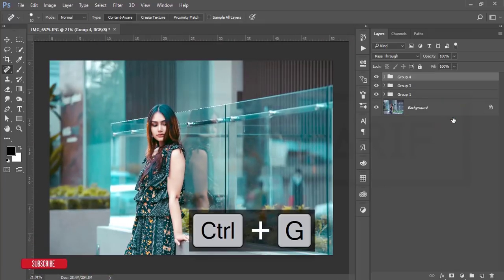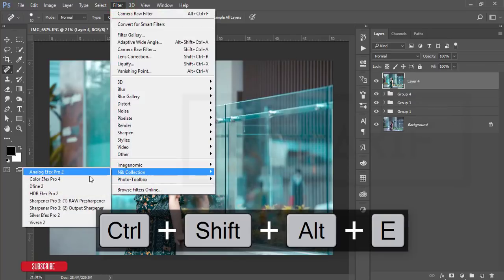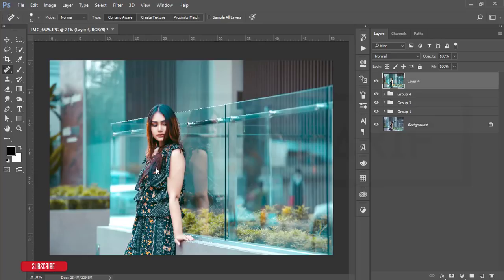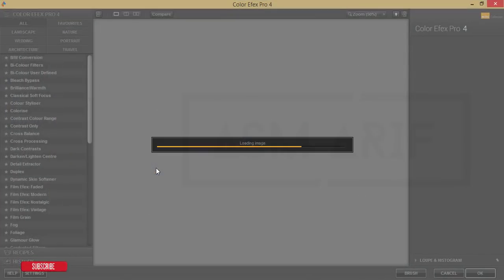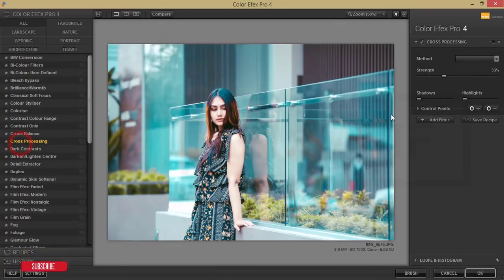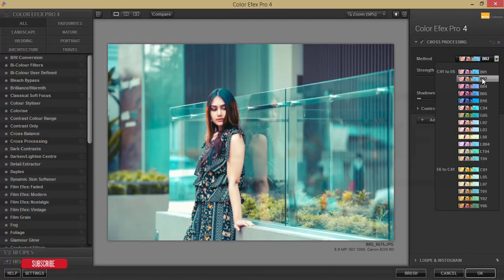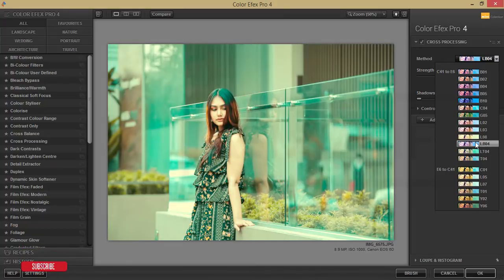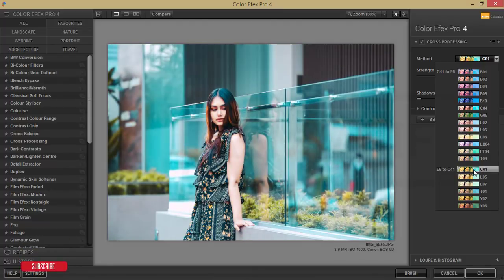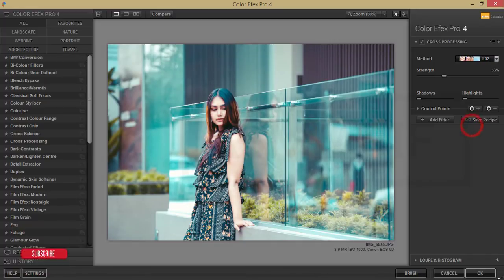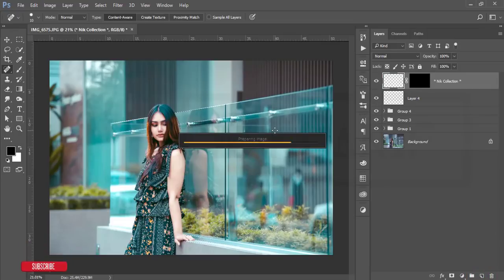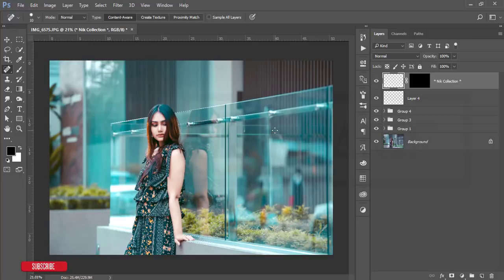Select these layers, group and merge them, then go to Filter > NIK Collection. NIK Collection is another Photoshop plugin — I'll provide the download link in my video description. It offers lots of presets and effects. I'm using the Cross Processing method — there are many methods available; choose whichever looks best for your photography. I'll use the L02 preset and hit OK. It will take a moment to render.